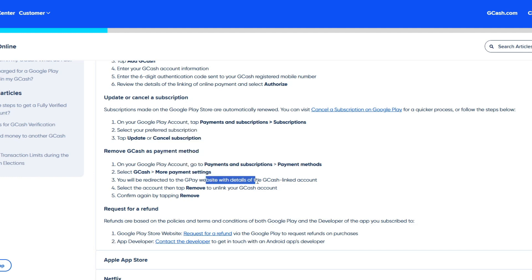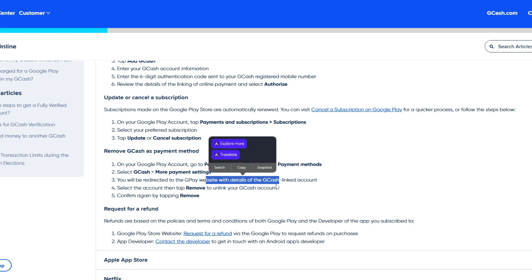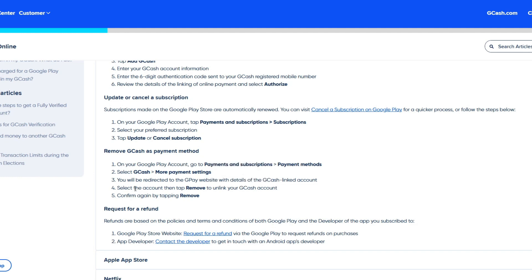With details of the GCash linked account shown, simply click on the Remove button to unlink your GCash account. Confirm it again by tapping Remove once more, and from there you have successfully unlinked your GCash from Google.